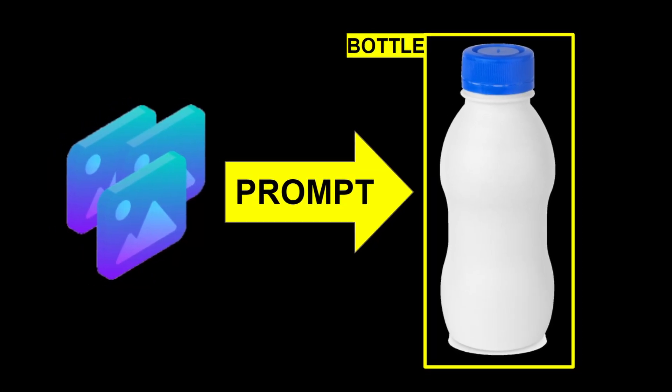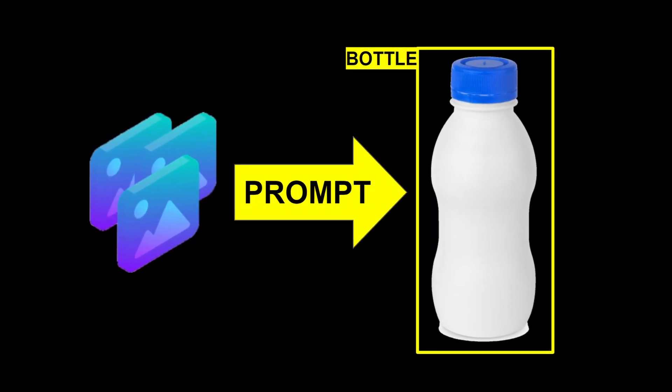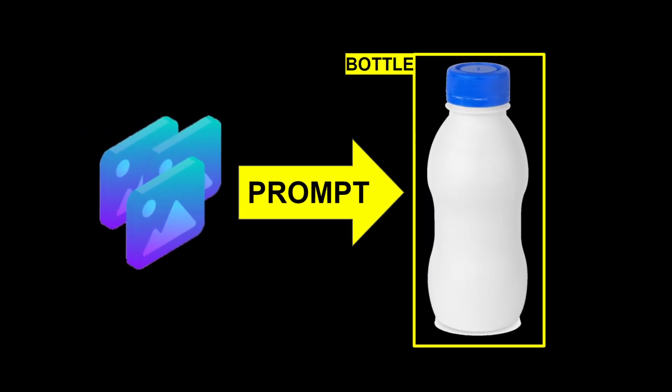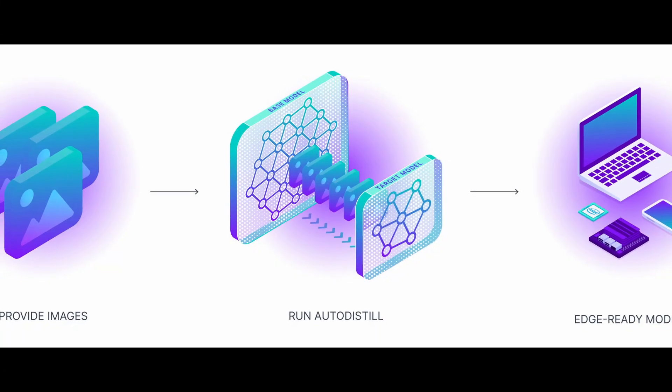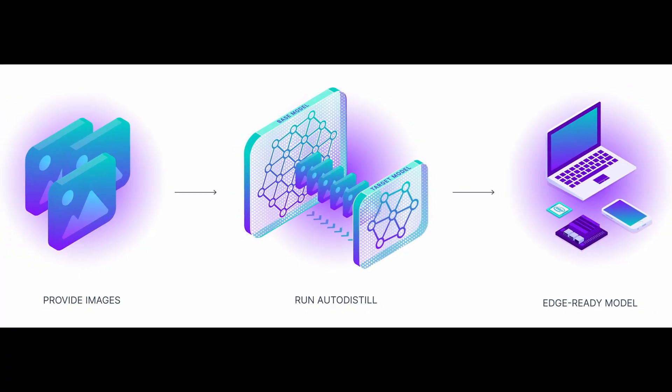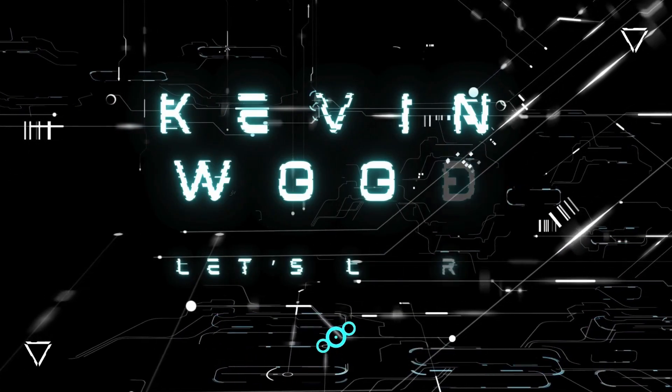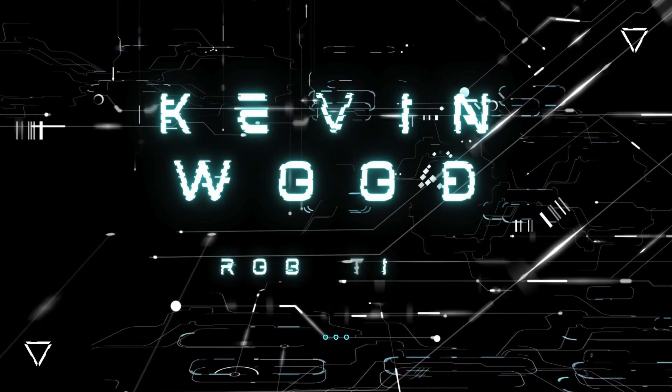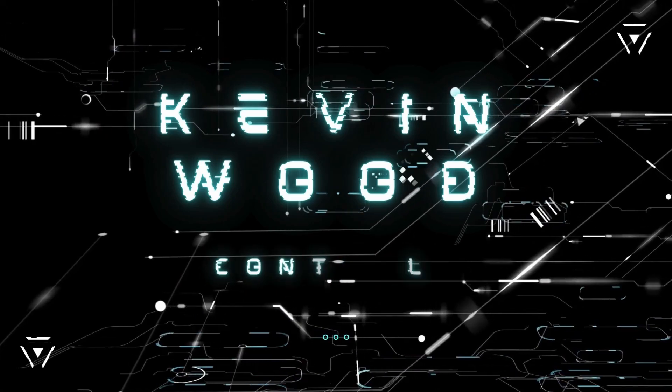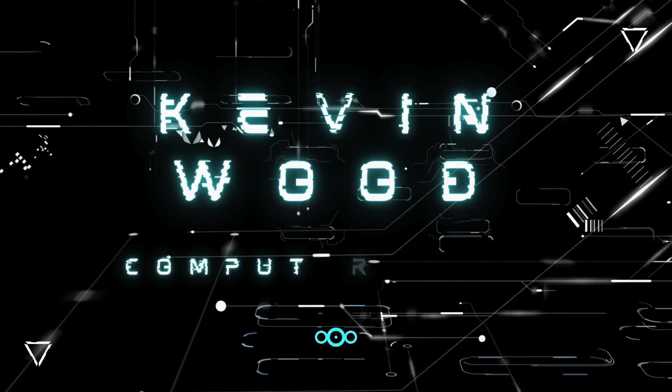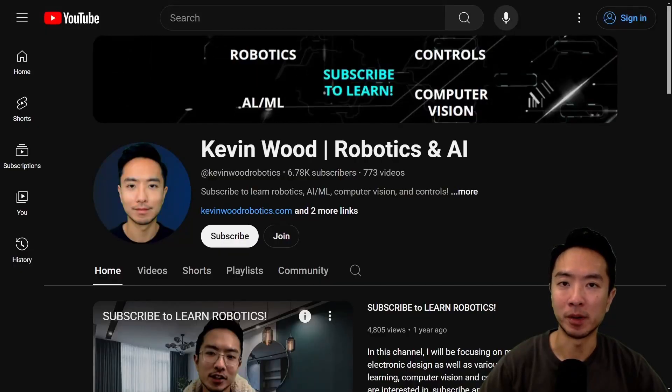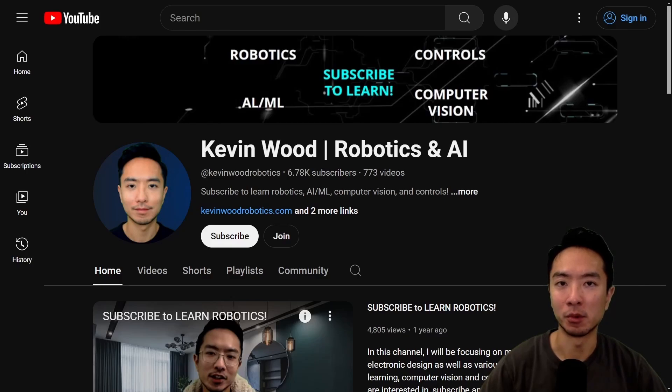What if I told you that you can automatically label your images for YOLO object detection? Let me show you how you can do it with AutoDistil. If you're new to my channel, I teach robotics and AI, so subscribe to learn more.